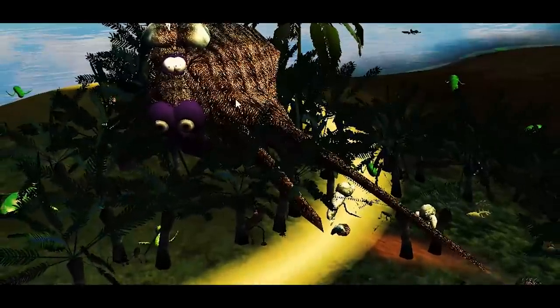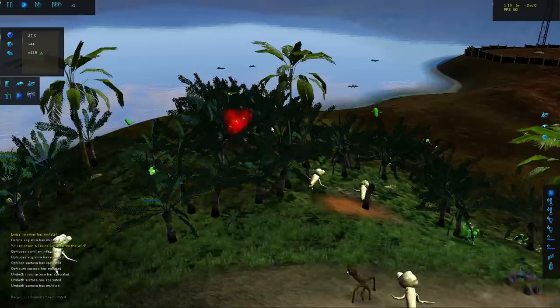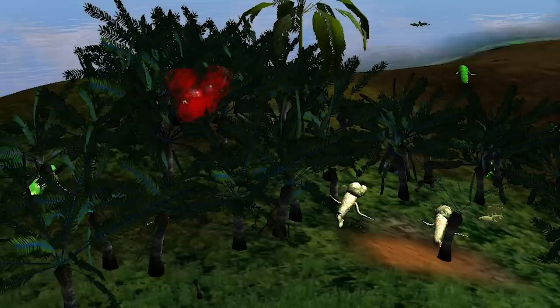We're gonna go over here. I'm gonna keep this guy selected and go like this. Oh crap. All right, so he immediately died.